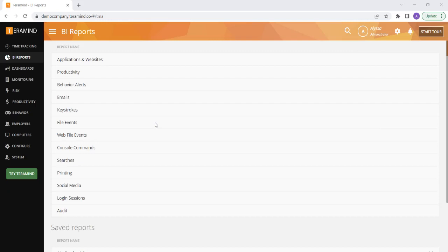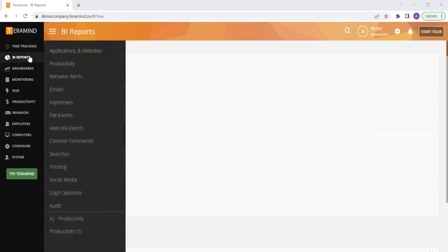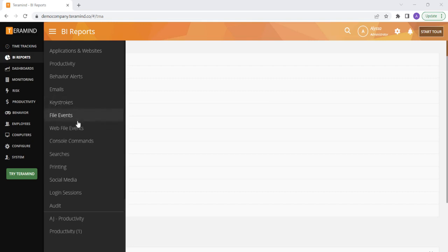Let's talk about TerraMind's BI reports, our intuitive dashboards to drill down into user data. You can access this feature by going to BI reports on the left-hand side and then clicking on any of our pre-built reporting options.